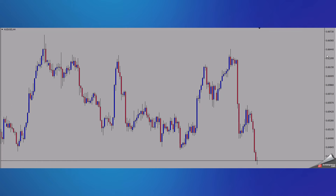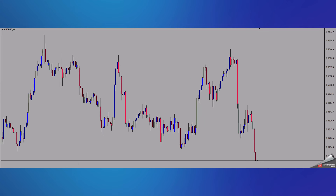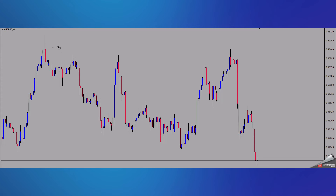Alright, so first things first, let's go ahead and pull up a four hour chart. I don't like to go past the H4 most times because I don't feel like there's a need to — for me and my strategy. Other people might have a difference of opinion, but just for this strategy, I don't like to go past the four hour. I've developed a theory that lets me trade quite well and I like to stick to that.